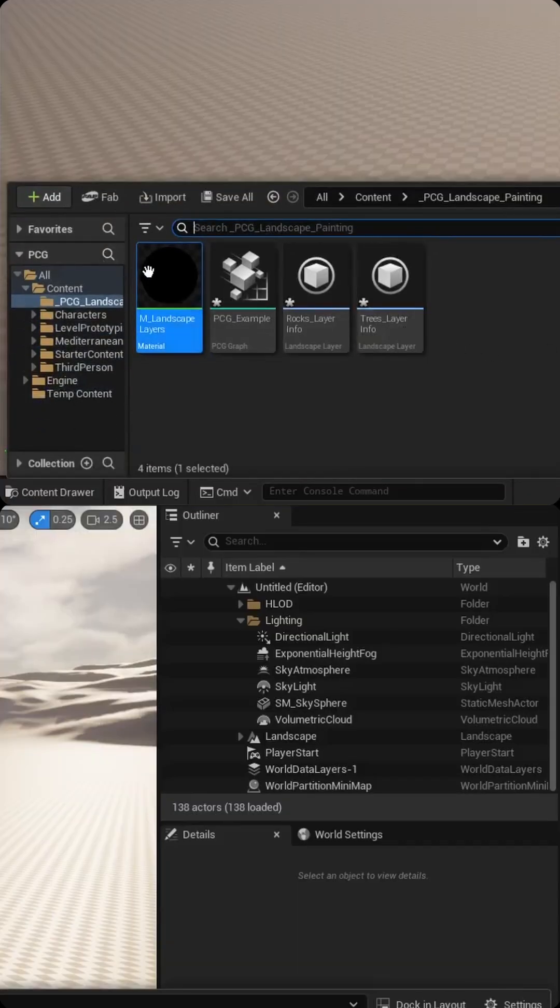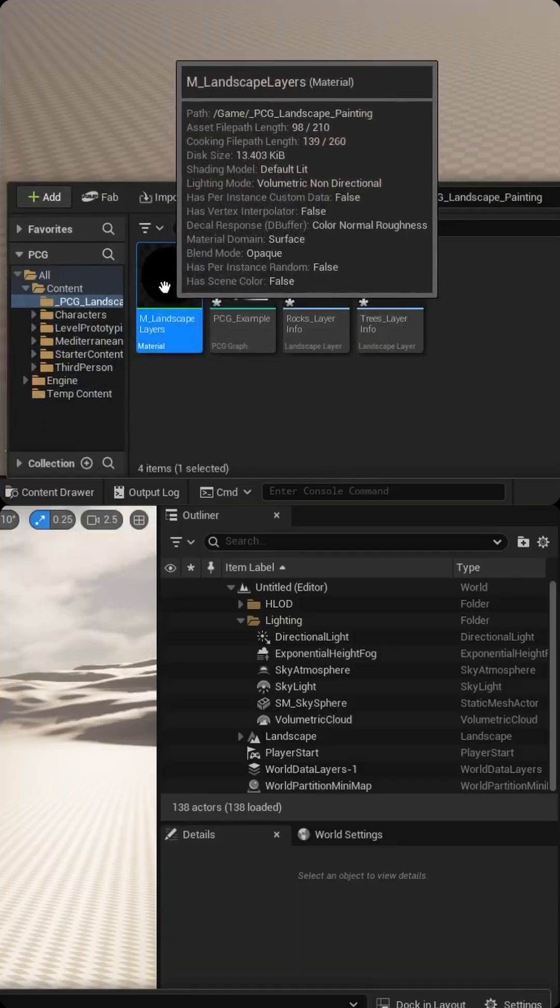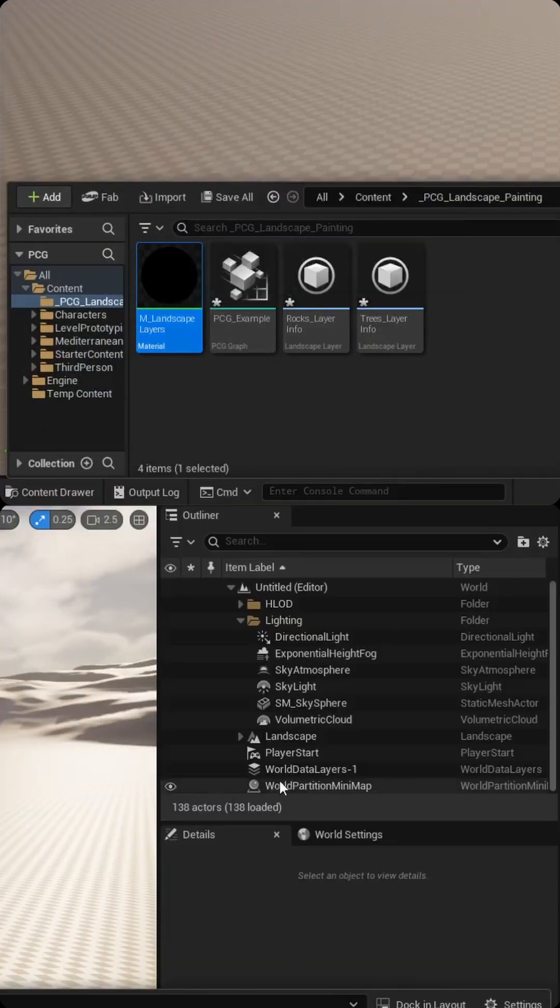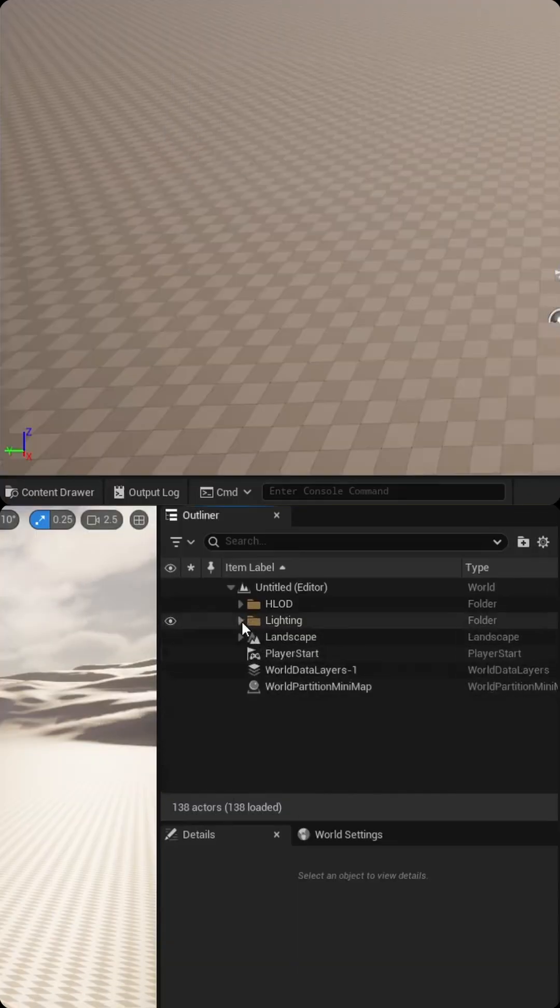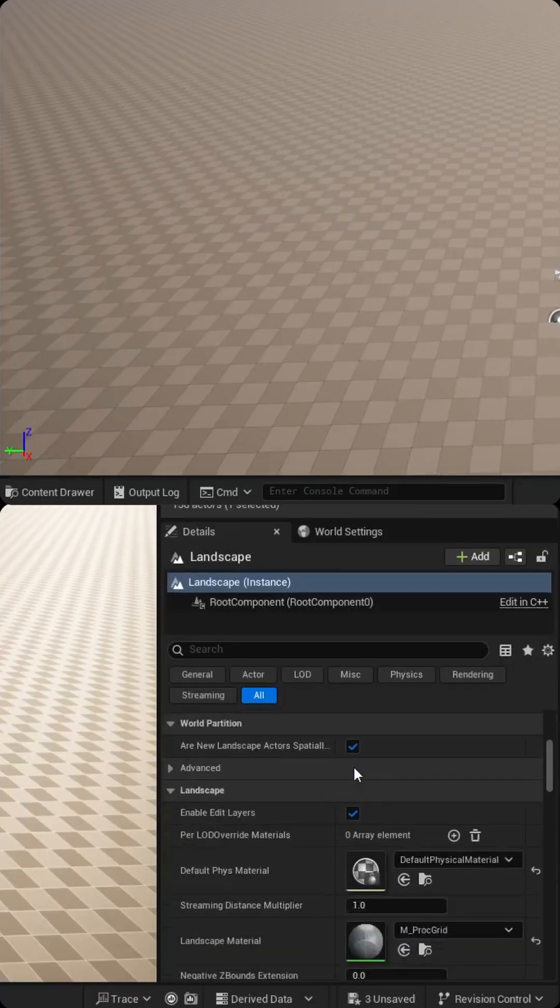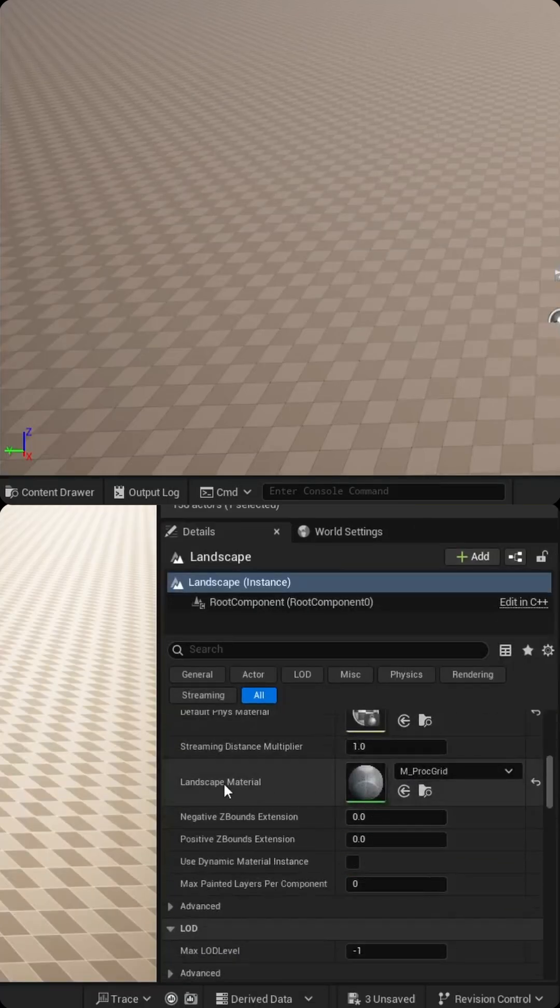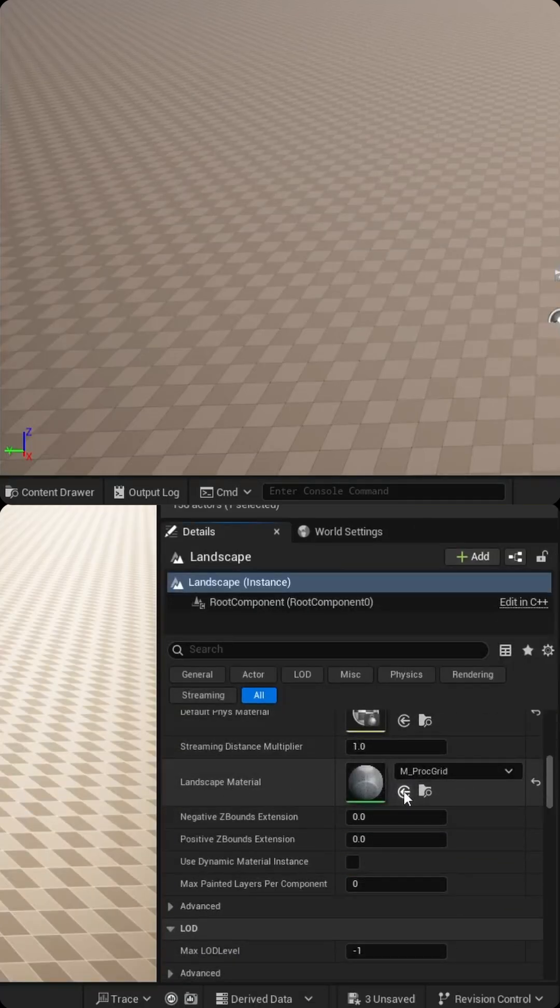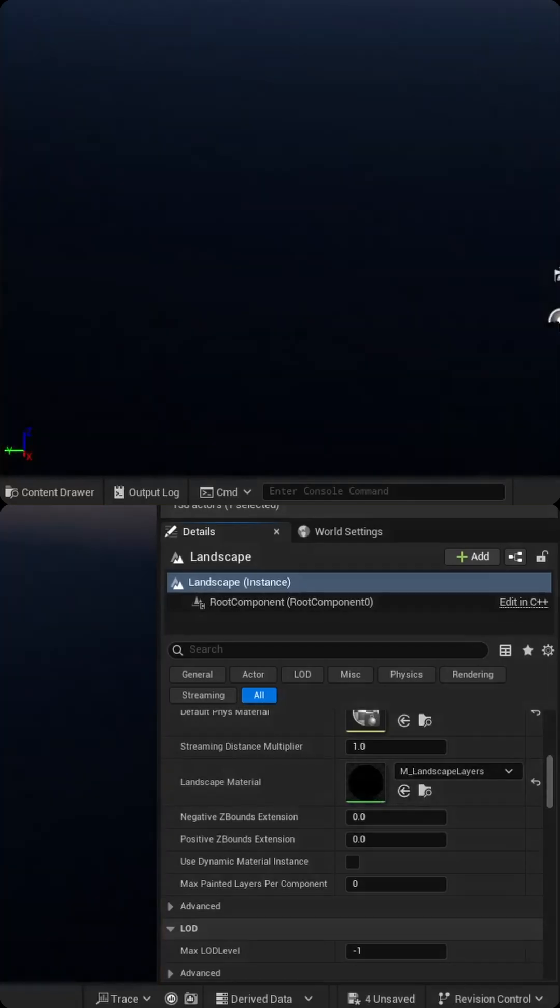Head back to your level, and we now need to highlight and assign this material to our landscape component. If I select landscape, I'll scroll down. Here's the landscape material. I'm just going to hit this little arrow and it should load it in and the world will likely go black.